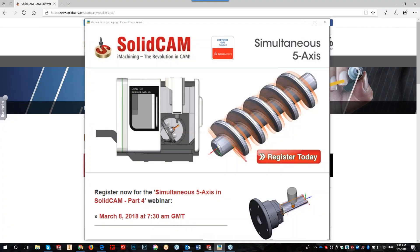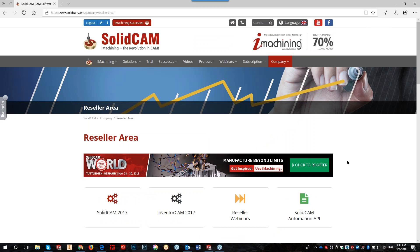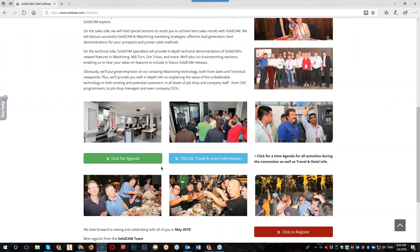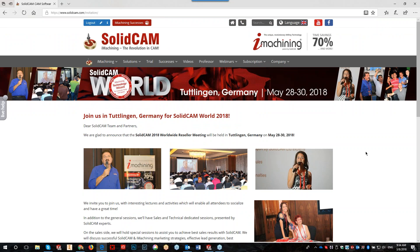Good morning everyone, and welcome to the webinar. Today's webinar will be a continuation of our last webinars — part four on simultaneous five-axis in SolidCAM. This will be given by Amod Ankar, our specialist in this field. Before he starts, I'd like to remind everybody that in May we have our resellers SolidCAM World, which will be held in Tudeling, Germany. It is advisable to register as soon as possible to guarantee a hotel room. All the information is in our resellers area — click to register for the agenda, travel, hotel information, and conference registration.